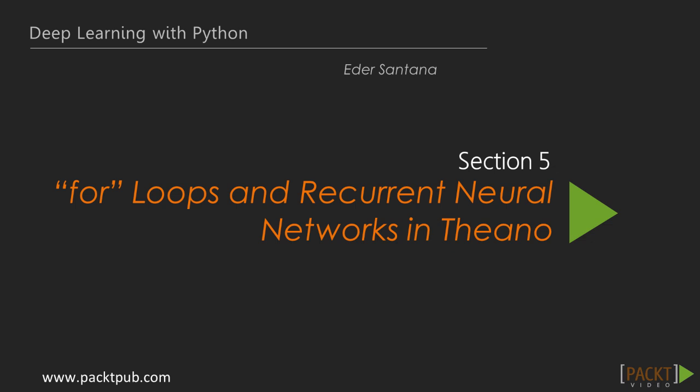we even saw how to use pre-trained models to solve problems like those. But what happens when the input is something like text, where each word is part of a context? For problems like those, we have to use neural networks that have an internal state, such as recurrent neural networks.